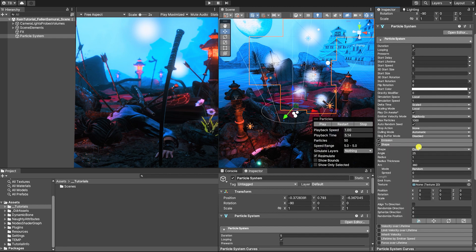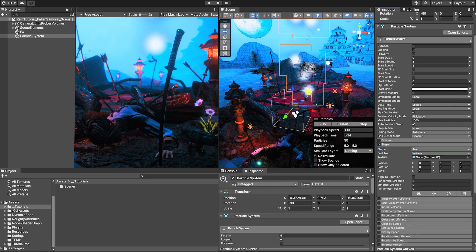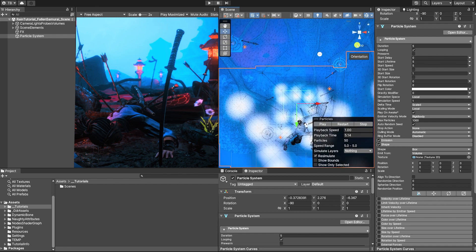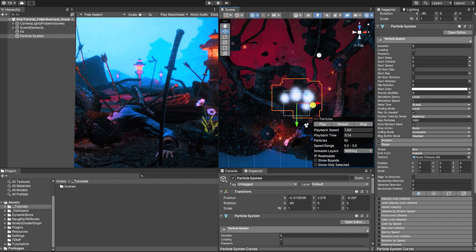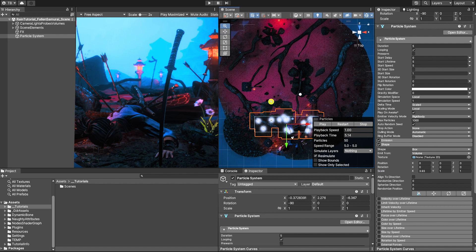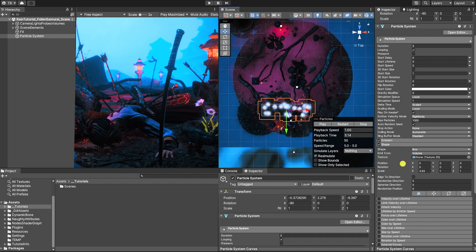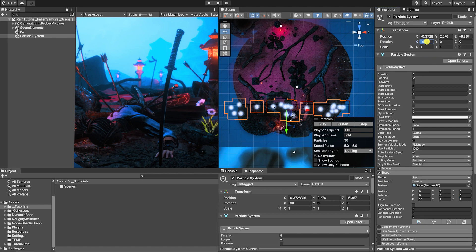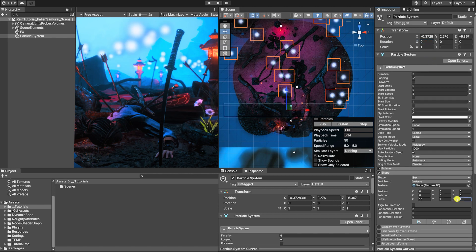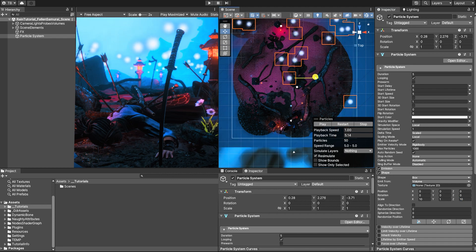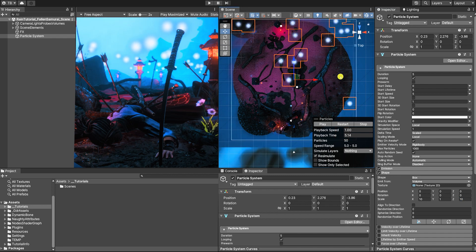Let's then use the scale values in our emission shape so that its width and length encompasses the focal area of our scene, and we also want to make sure the rotation of our particle system transform is set to 0 on X, Y, and Z axis. We don't want this particle emitter to encompass the background elements of our scene or areas outside of the main play area, since for those elements we can create a much simpler particle system that doesn't have raindrops and splashes.